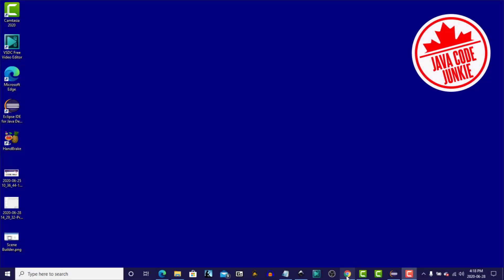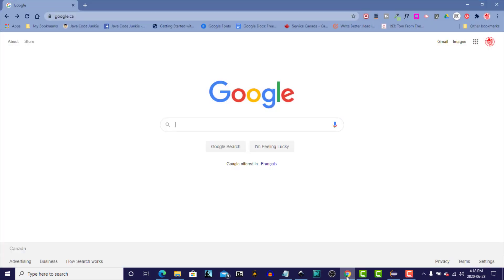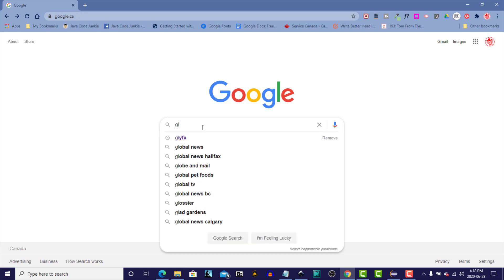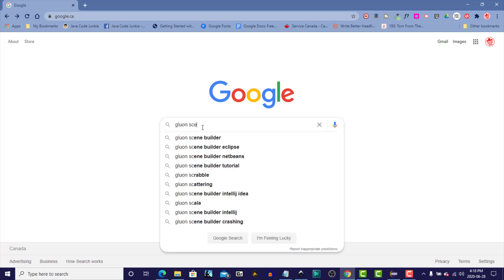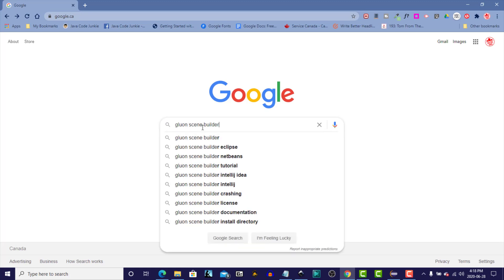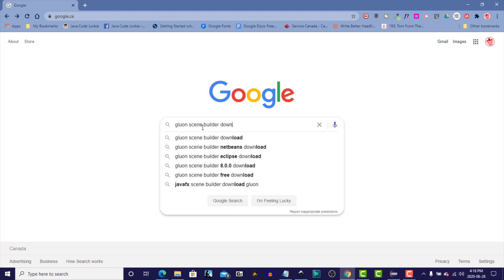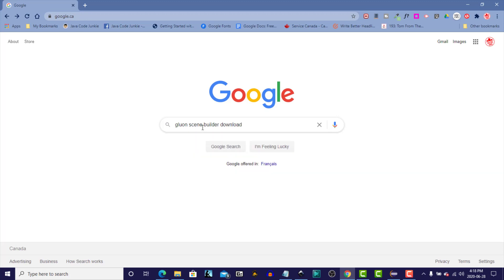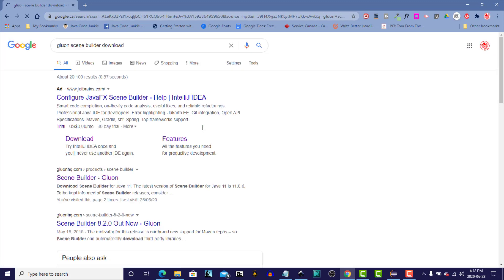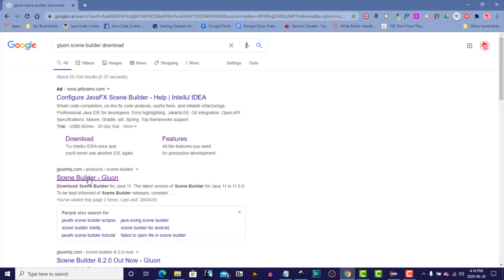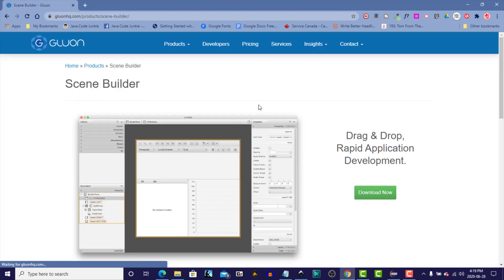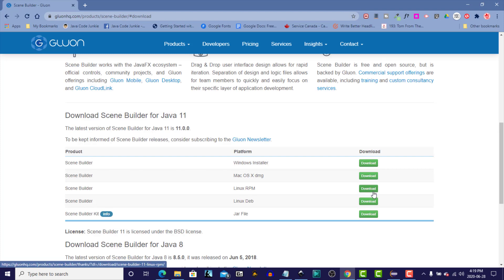Okay, so let's open up your favorite browser, and we'll search for Gluon SceneBuilder Download. We'll click on the first item, and click on the Download button.